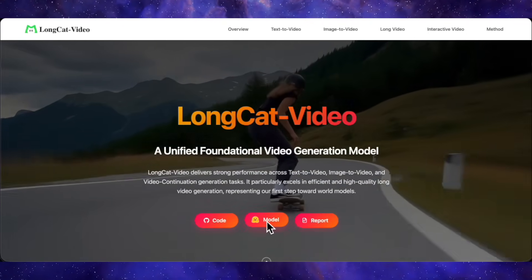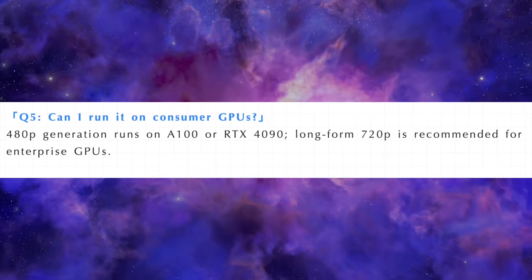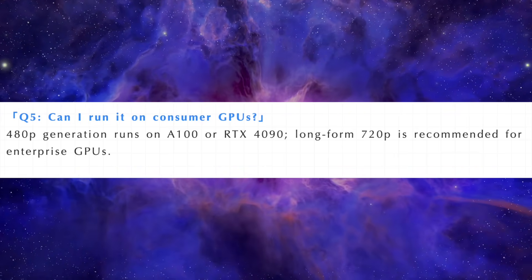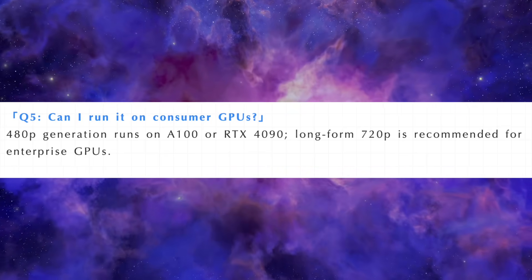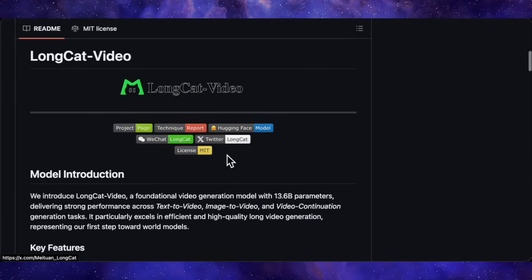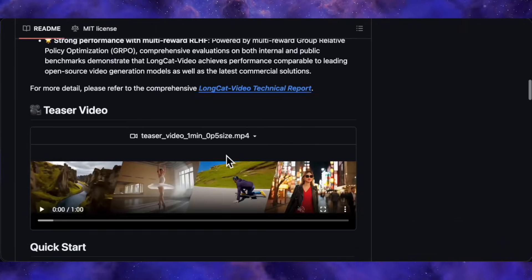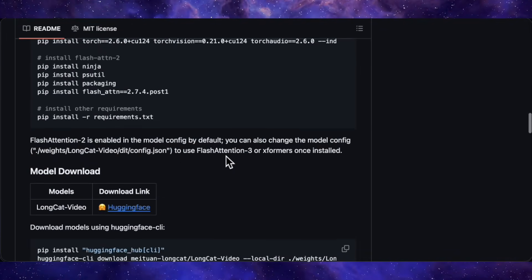The code and the full model weights are already out there on GitHub for anyone to grab and start playing with. For 720p output, you're going to need some serious hardware — we're talking 80GB of VRAM. But you can get 480p running just fine on something more consumer level, like a 4090 with 24GB. I'm betting the community will probably drop some distilled or slimmed-down versions pretty soon to make that high-res generation more accessible for everyone. All the links are down in the description, so go check it out, drop a like if this got you as excited as I am, and let me know in the comments what you think or if you've already tried it.